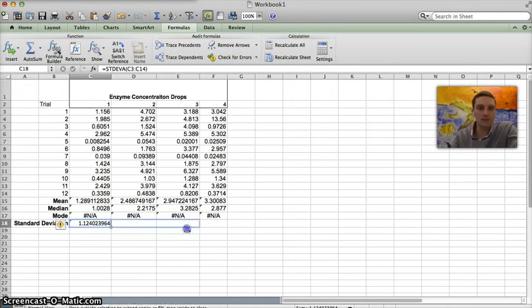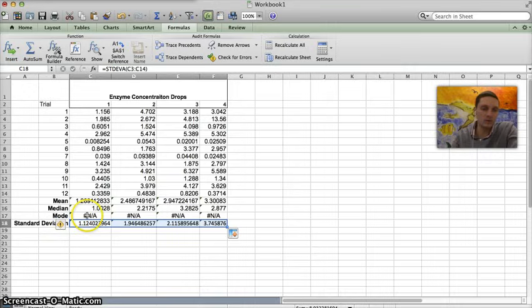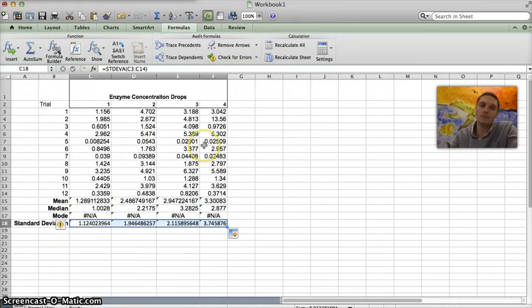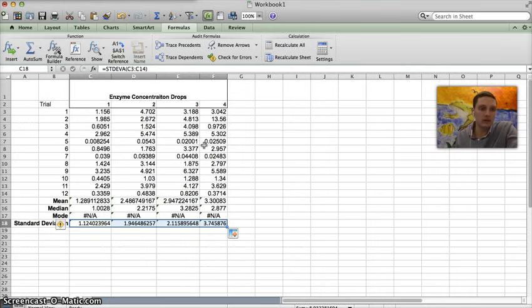So I'm going to select that, highlight my data set and press enter, and then drag my box over. And so now I've got the mean, the median, the mode didn't exist in this case, but then I also have the standard deviation for this group of data. It's pretty easy once you've figured out those simple equations to use for calculating mean, median, mode, and standard deviation.